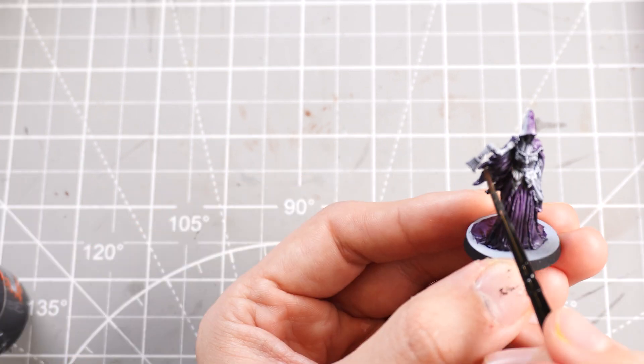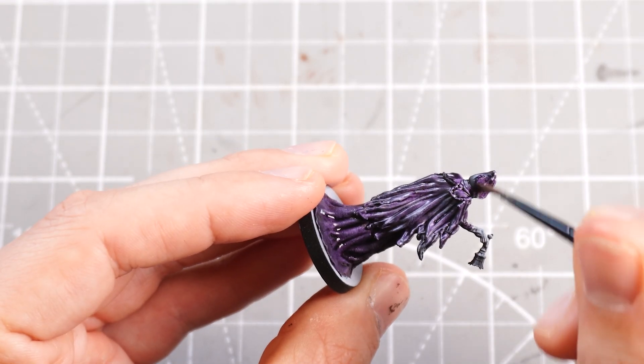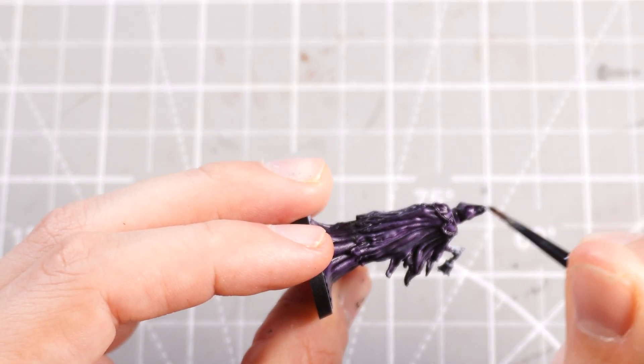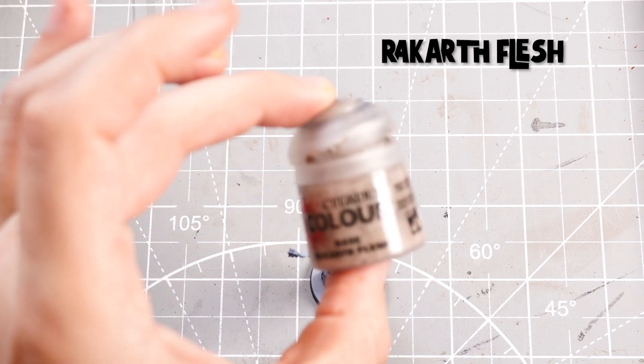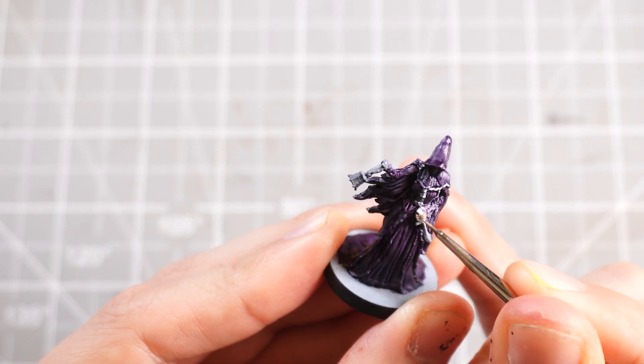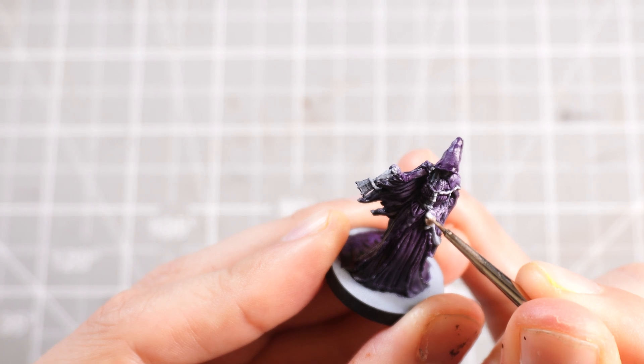With the robes done, I'm gonna pop on some Rakarth Flesh, which is a nice sort of washed out fleshy kind of tone, and just tickle that on to both her little hands that you can see and onto her little ghoulish face.